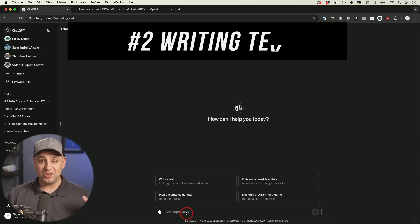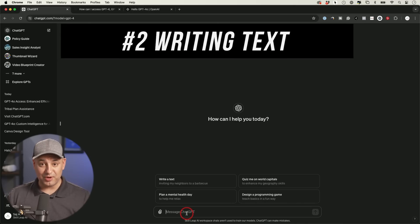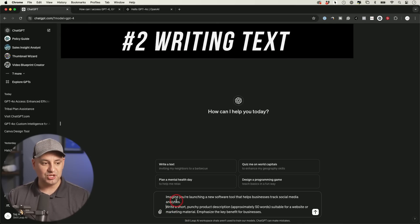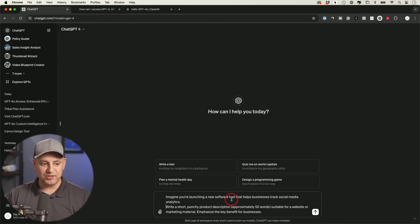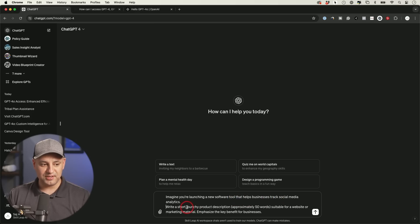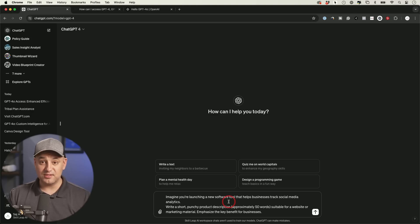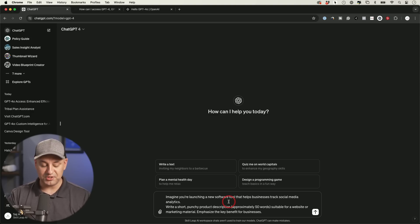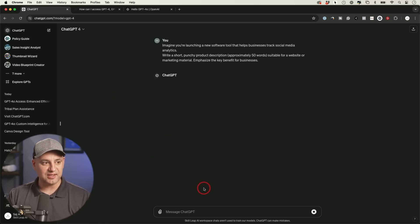Our next prompt is going to be comparing text output, not summarizing, just writing something from scratch. And here's my prompt. Imagine we're launching a new software to help businesses track social media analytics, write a short, punchy product description, and a little bit more. All these prompts I'm going to add in the description of this video. If you want to test this out for yourself, let's go ahead and start with GPT-4.0 here. Let me send this out.